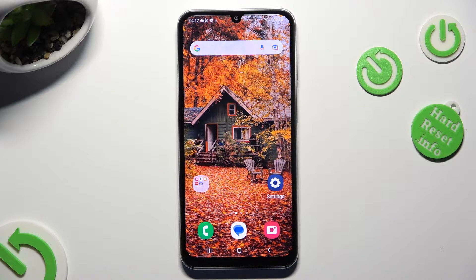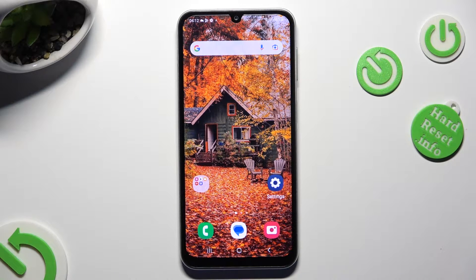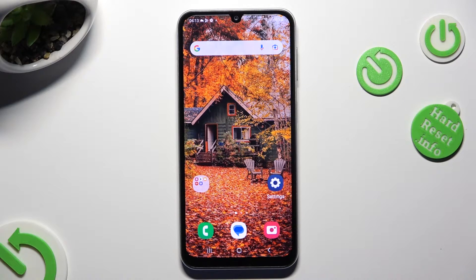Hi, in front of me is Samsung Galaxy A05s, and today I would like to show you where you can access all typing options.